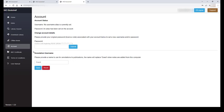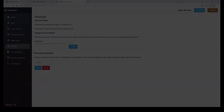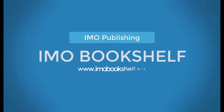We really hope you enjoy the ease and flexibility the new IMO Bookshelf provides. Please contact the IMO Sales Team if you have any questions or comments about this tutorial. Thank you.